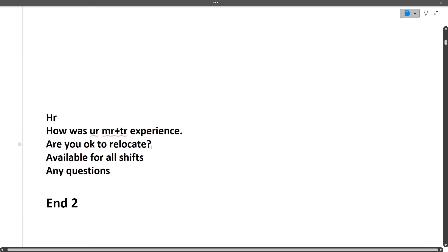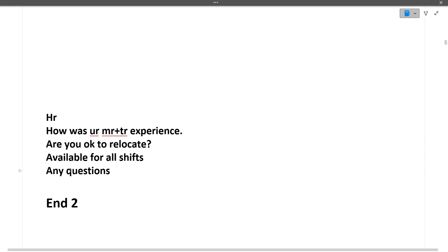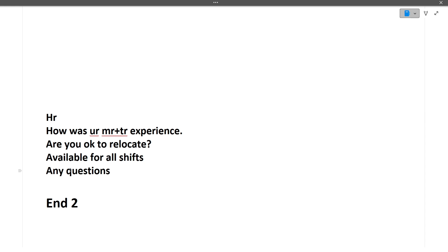Then there were HR questions: how was your MR/TR experience, are you okay to relocate — always say yes, available for all shifts — say yes. For the question 'do you have any questions for HR,' do ask two or three questions like what will be your role or what is the expectation from your side to the company.